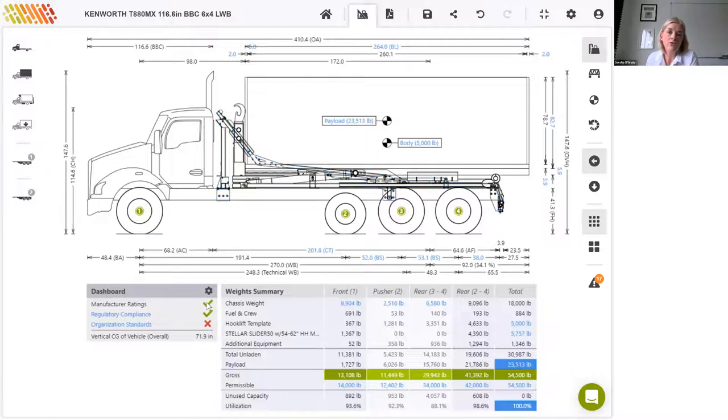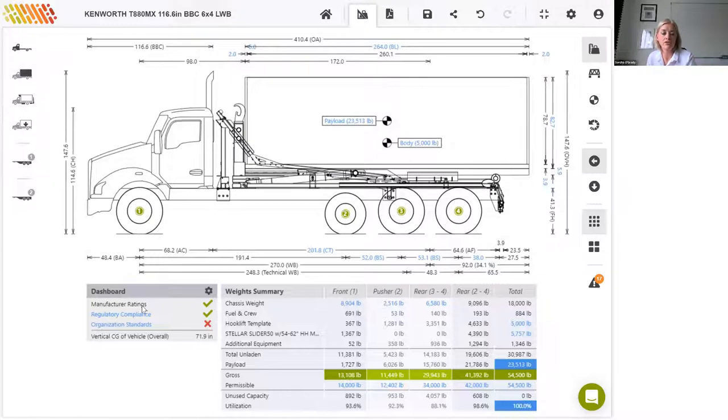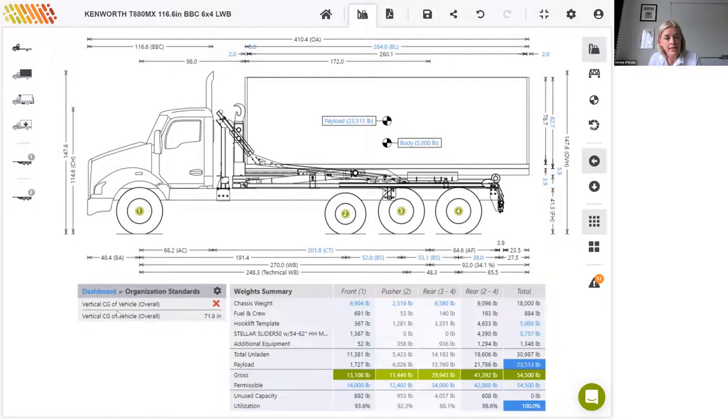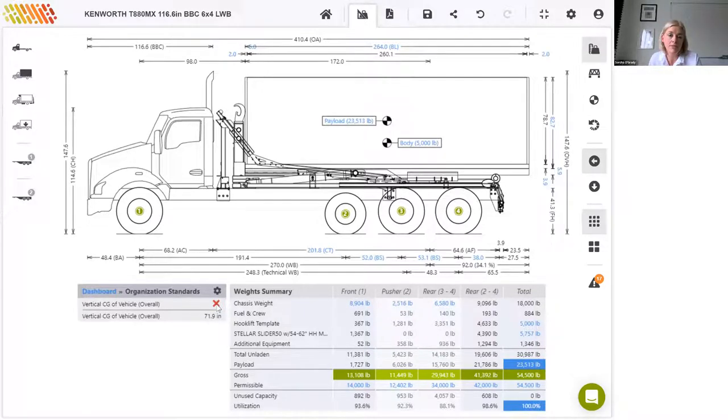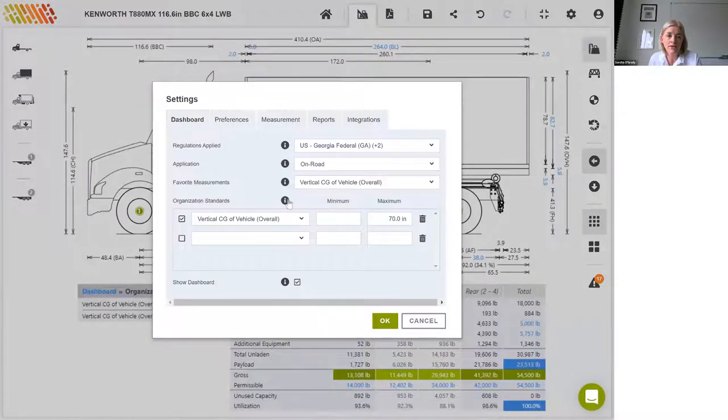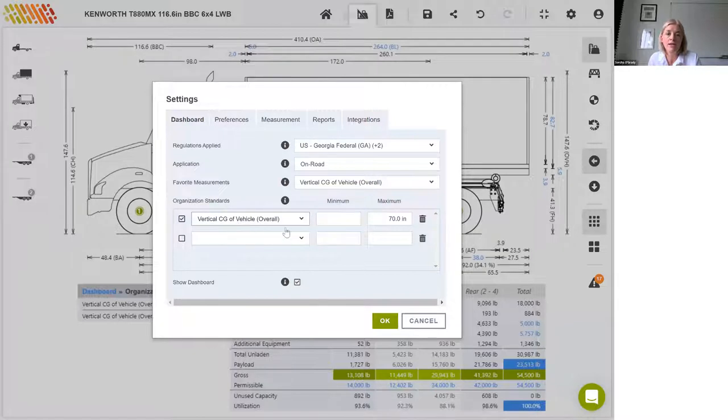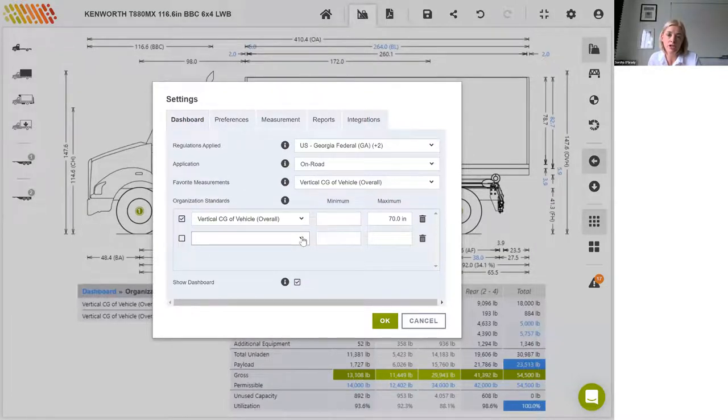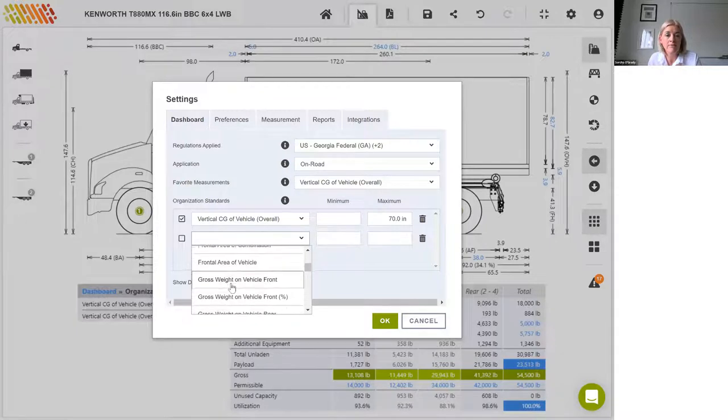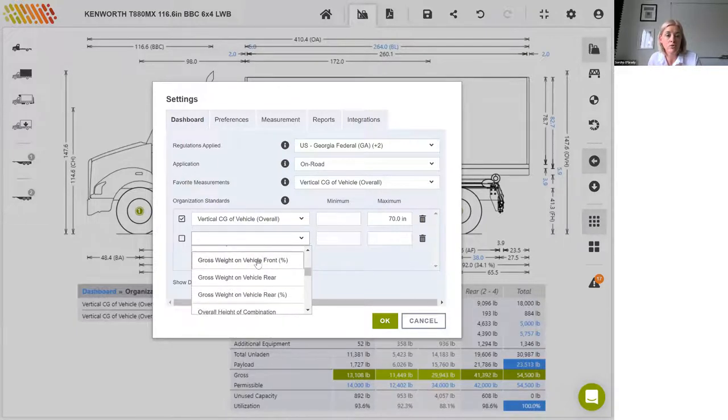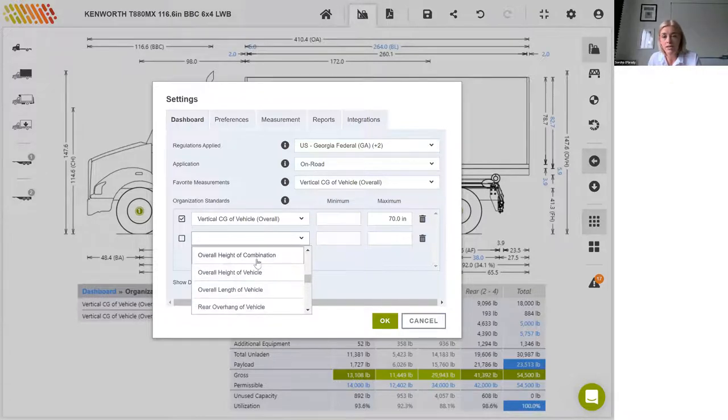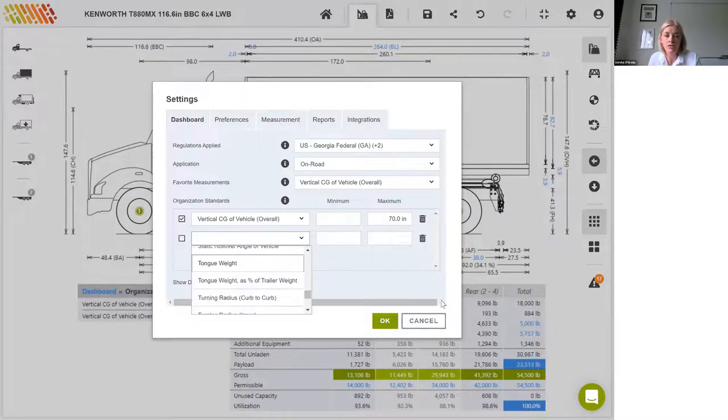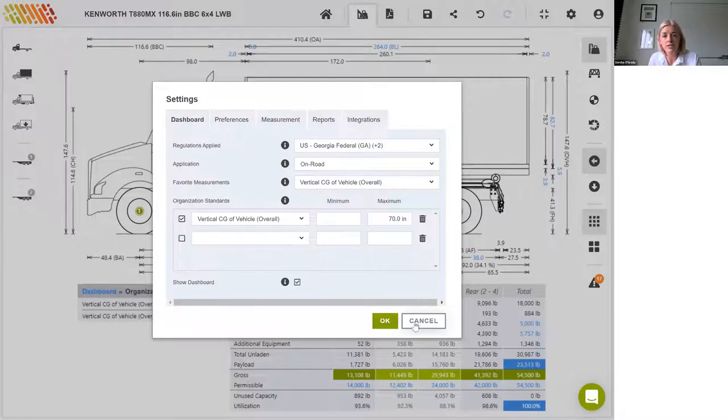Okay, will I carry on? Yep. Okay, so we've got our two green ticks at this stage for manufacturer ratings and regulatory compliance, but we're still stuck here on our organization standards in red. So again, if I just drill down there, I can see that the vertical center of gravity of the vehicle has exceeded the limit that we specified for us. I'll just show you where to specify that. I open this settings and in organization standards here, I've set a maximum of 70 inches for the overall vertical center of gravity of the vehicle. This is one of a number of things that one can set up as an organization standard. So for instance, you can set a limit for a minimum or maximum body clearance. Minimum gross weight on the vehicle front might be 20%. The overall height, again, if there was some kind of a height restriction on the site that this vehicle would be operated in, maybe, etc.